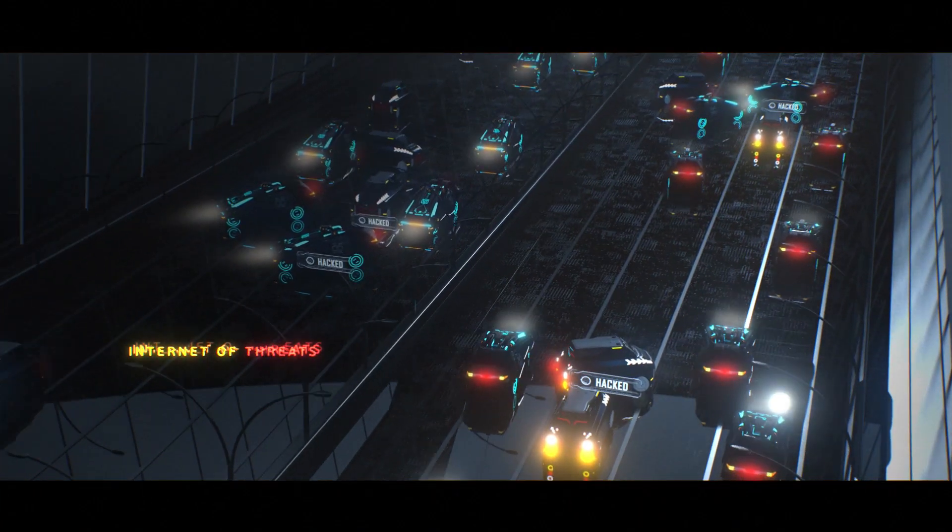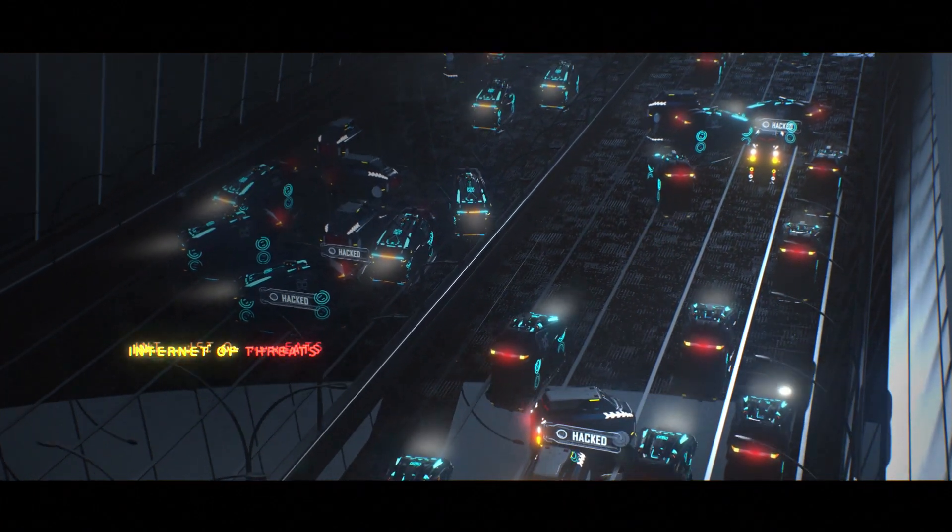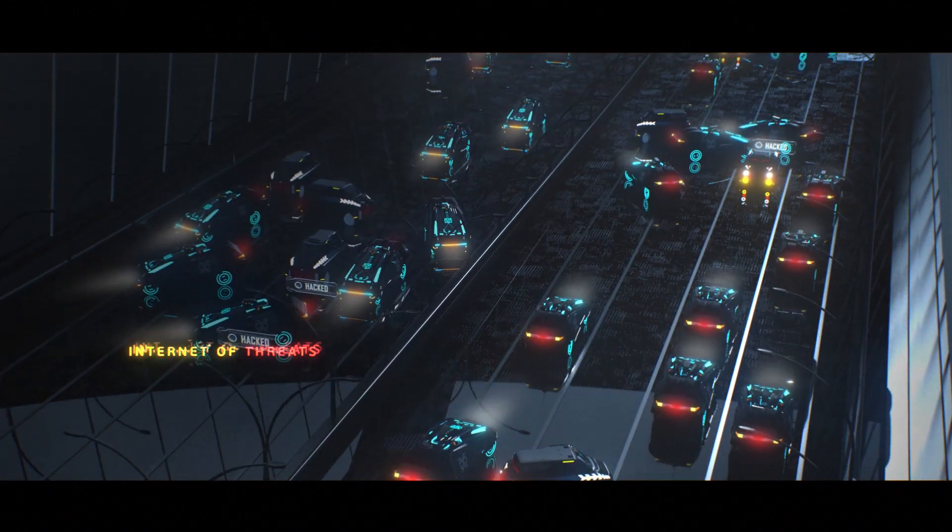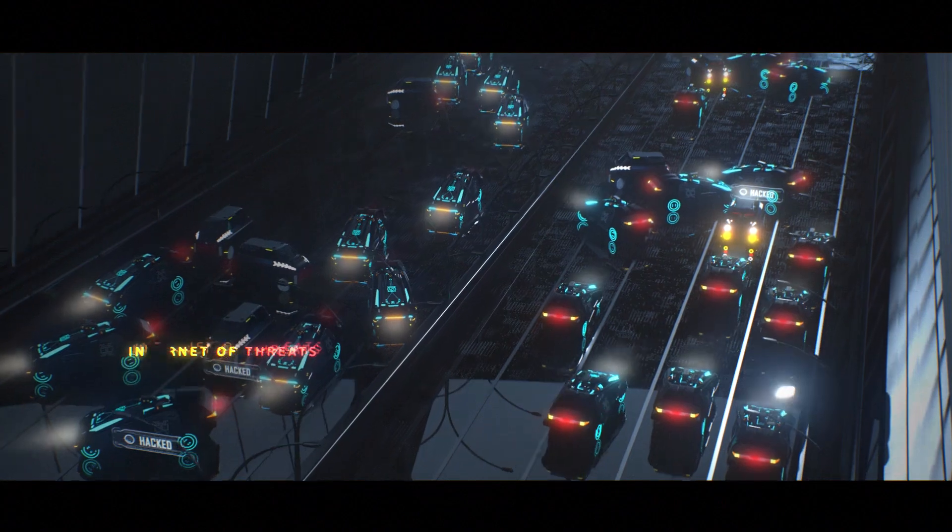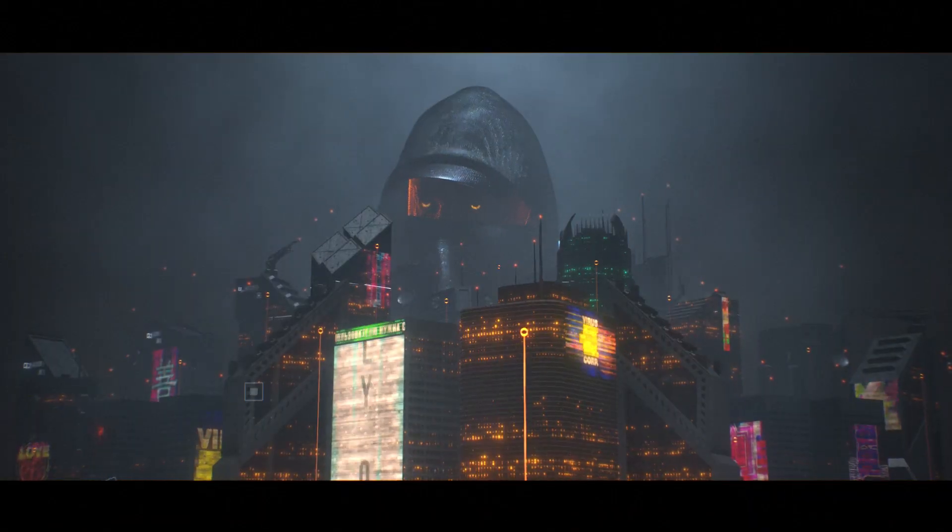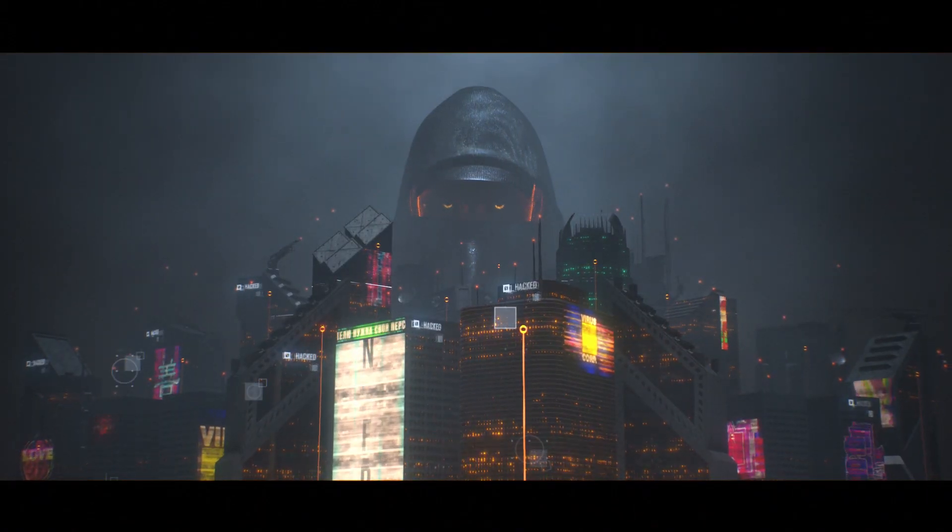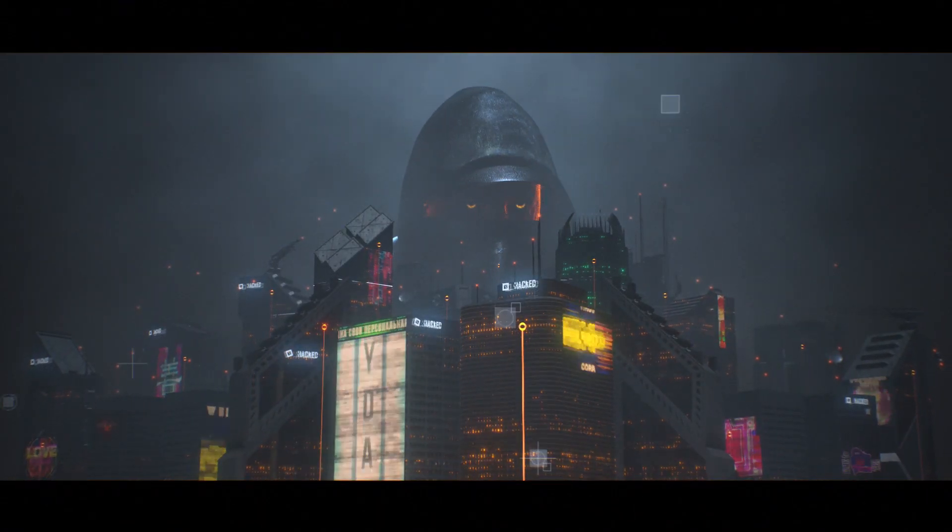Internet of Things devices have to be secured. If not, the Internet of Things could become the Internet of Threats.